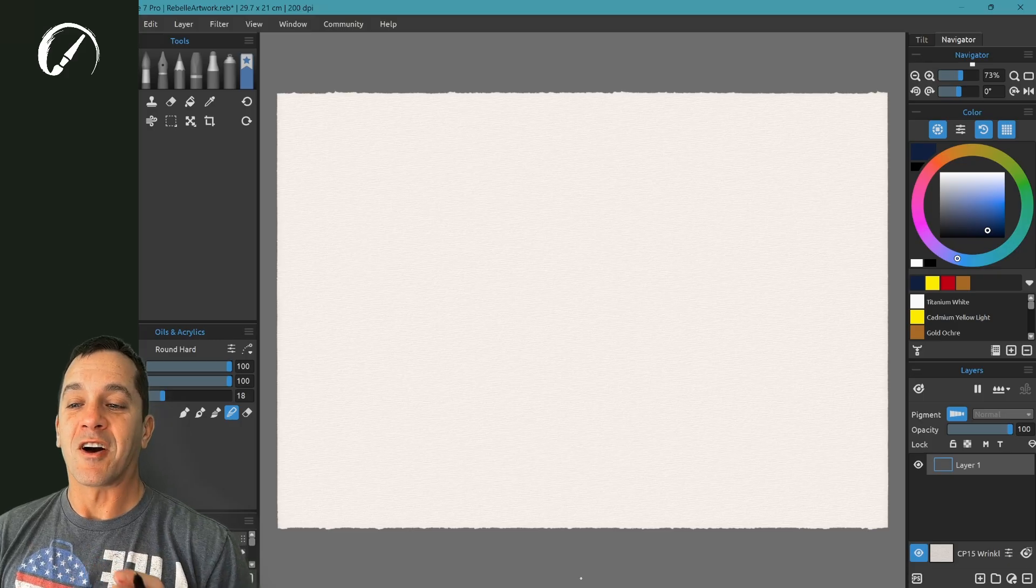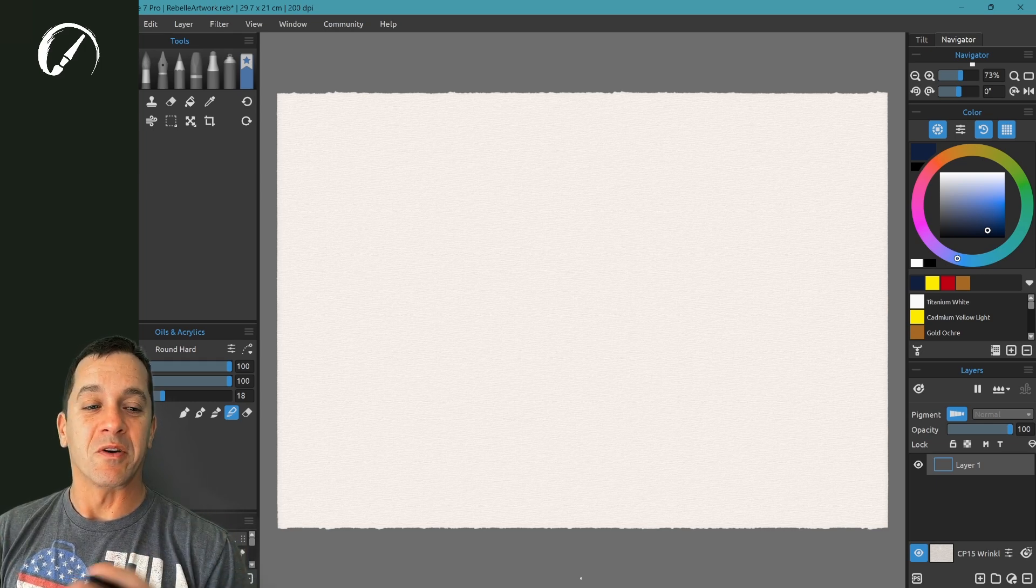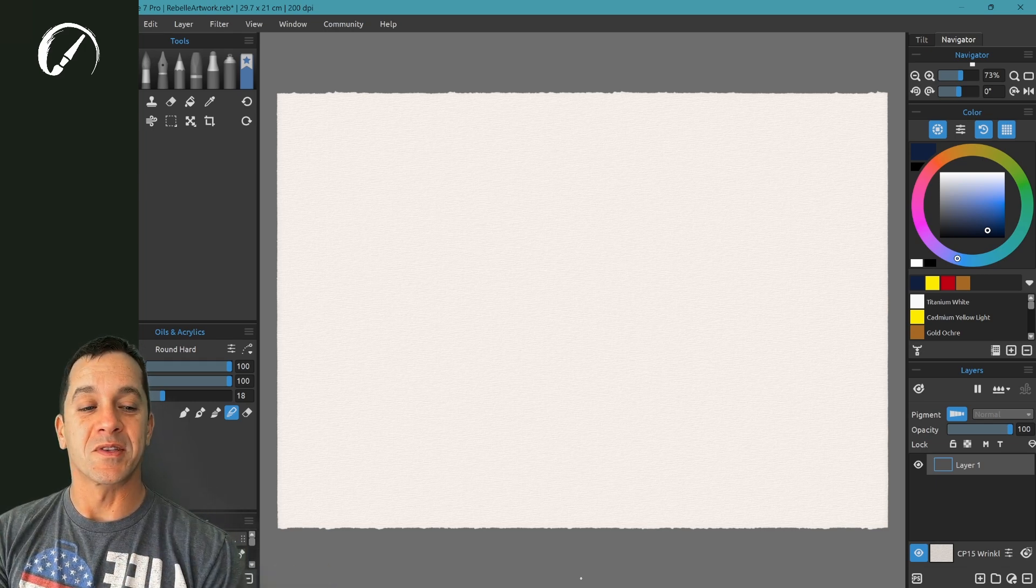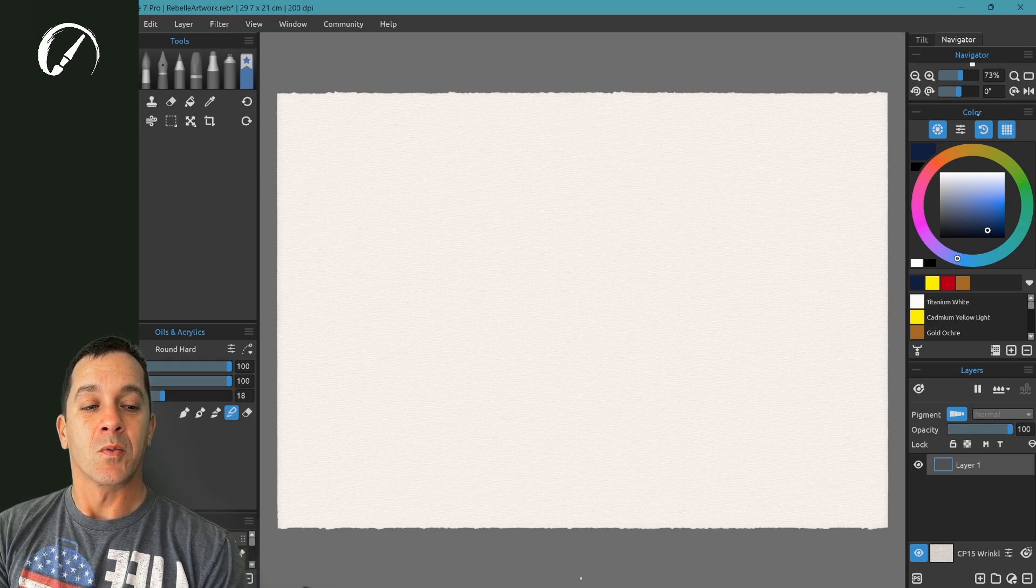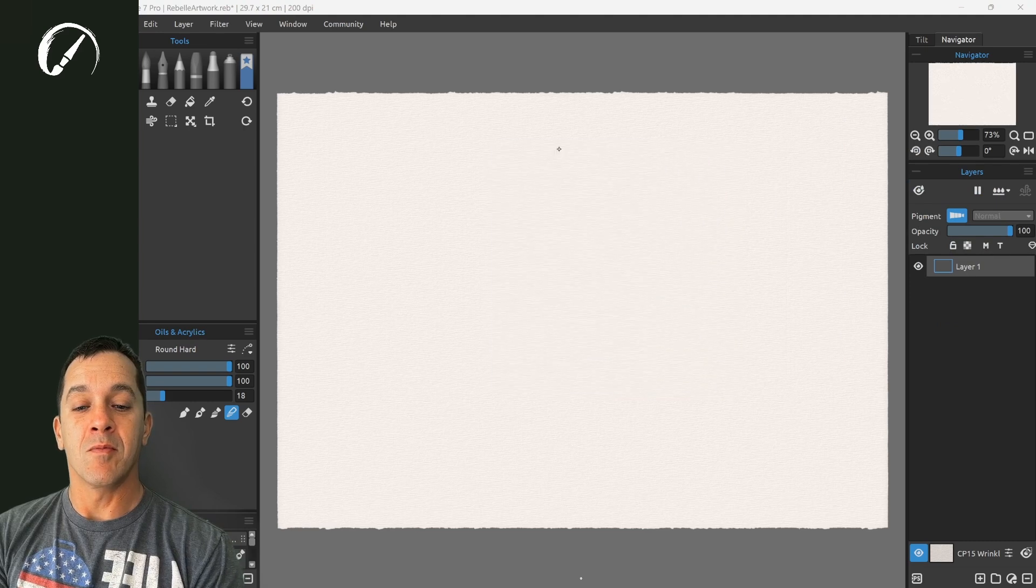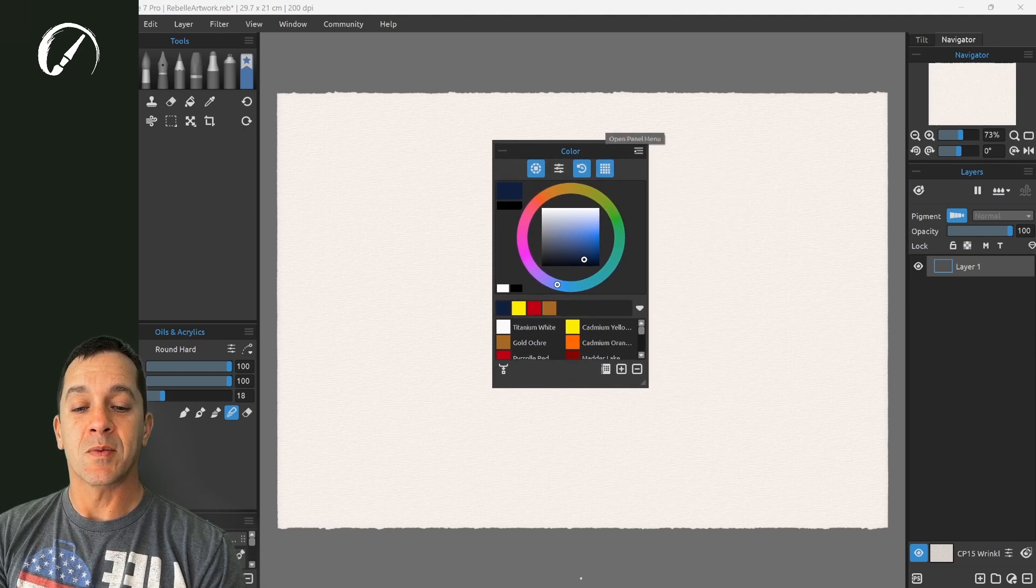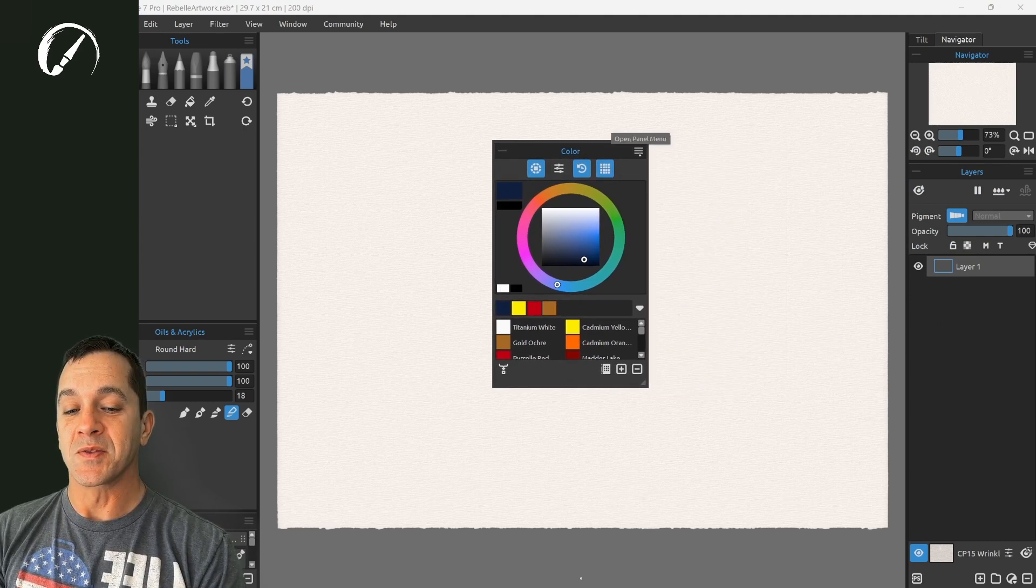In this tutorial we're going to be talking about the brand new color wheel inside of Rebelle 7. We're going to drag from the name and look at some of these different options.